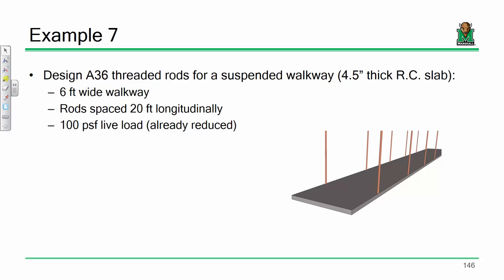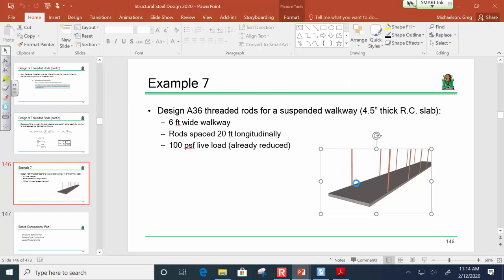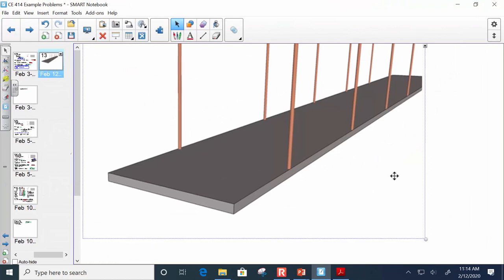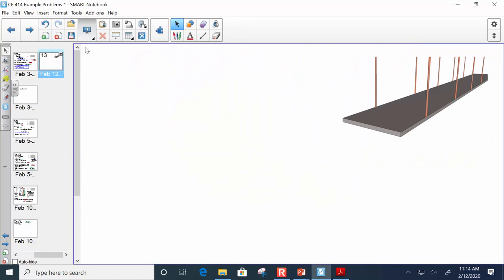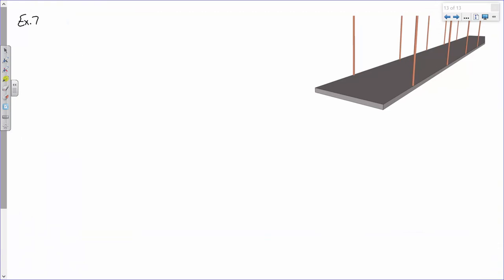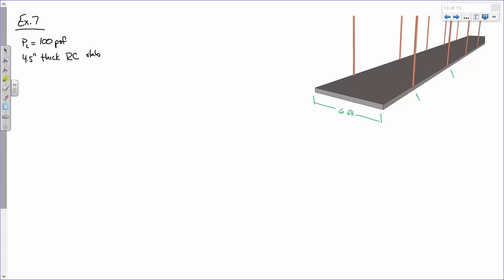This problem is really about testing your understanding of loads and tributary area — that's the important part. We're also dealing with A36 steel, which puts us in table 2-5 (plate and bars spec), and Fu = 58 KSI.